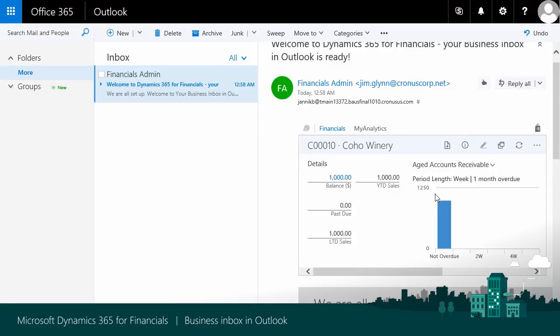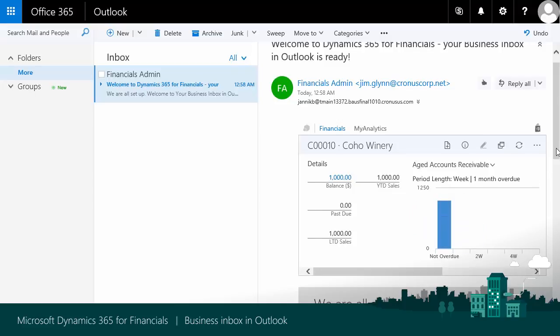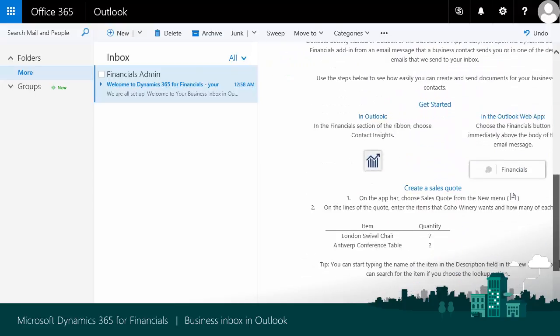This overview tells me about the balance, aged account receivables, and other relevant statistics for this customer.